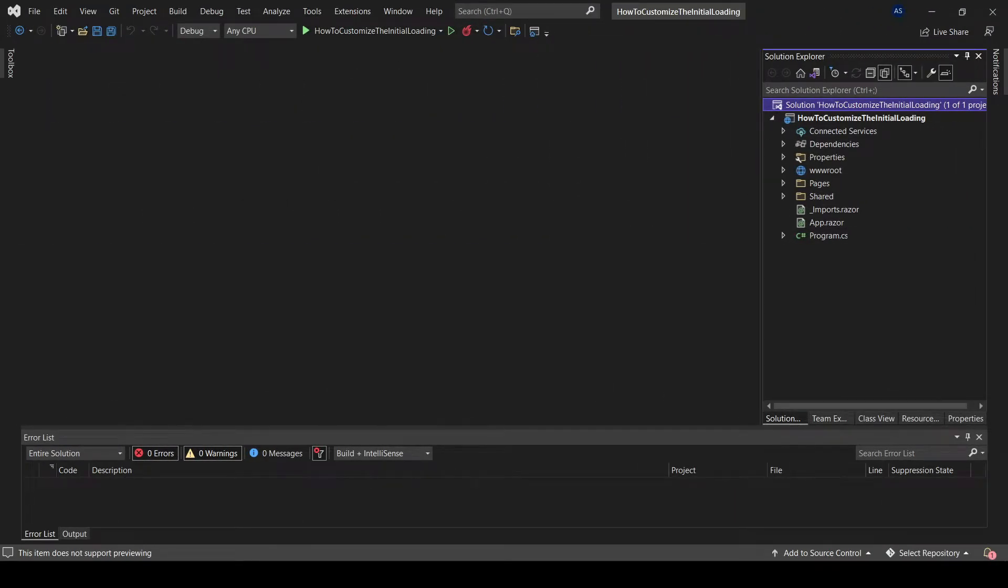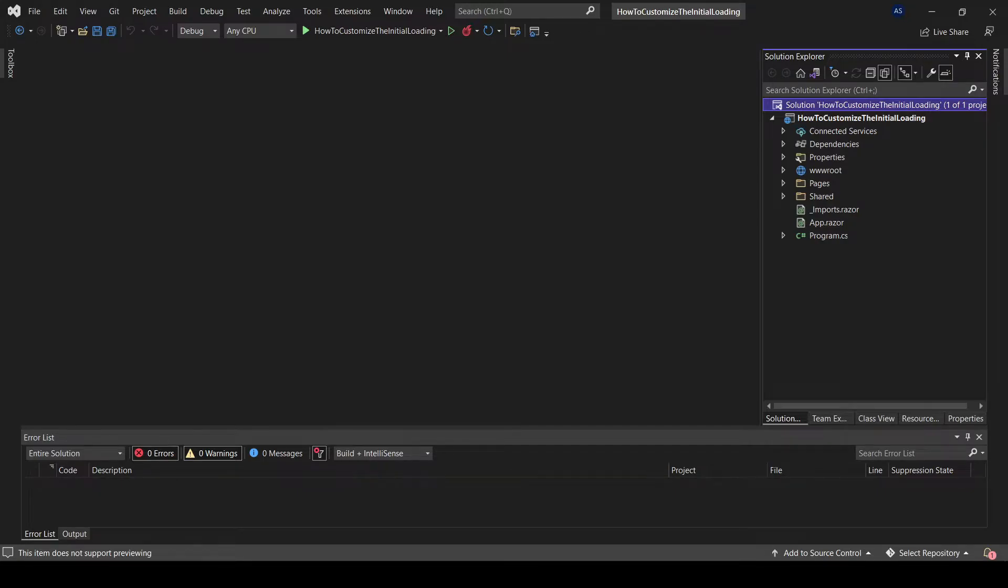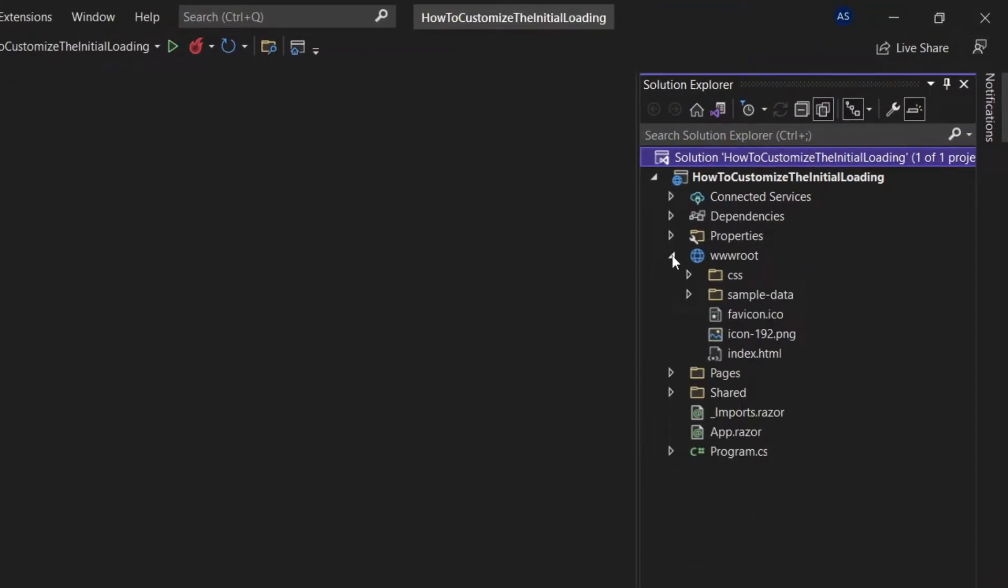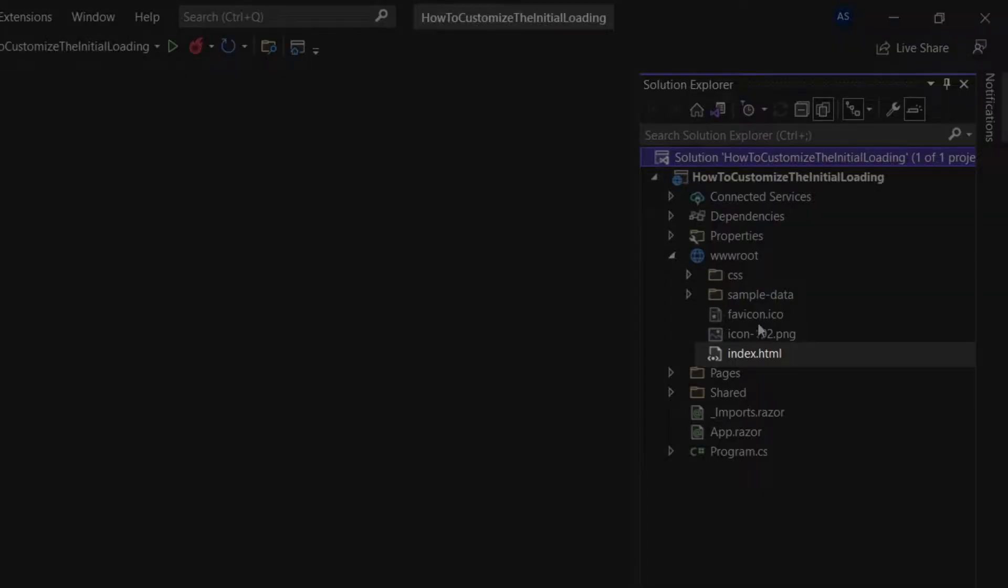I already have created a blank Blazor WebAssembly project. The first thing that we're going to need to do is locate where the loading screen is actually stored. Let's go to the root directory and open up the index.html file.